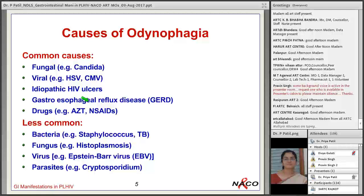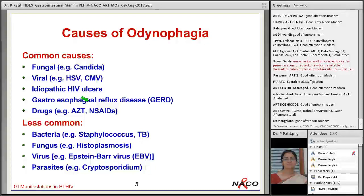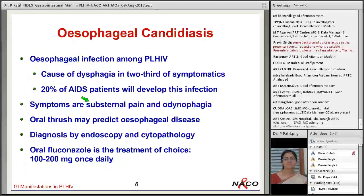Less common causes include bacterial infections like Staphylococcus or tubercular infection, fungal causes like histoplasmosis, other viruses like Epstein-Barr virus, and rarely cryptosporidium, which usually presents as diarrhea but can sometimes cause esophageal disease.